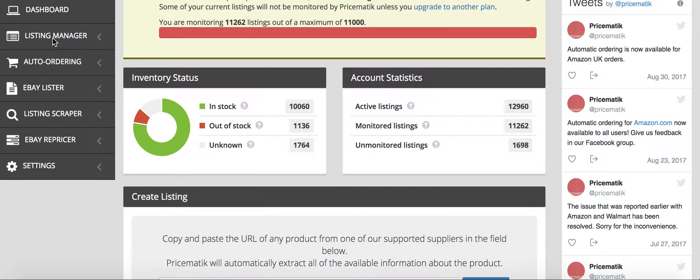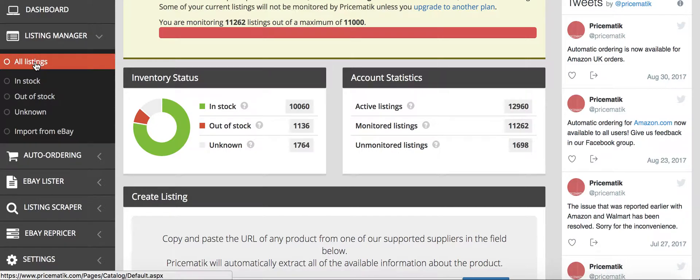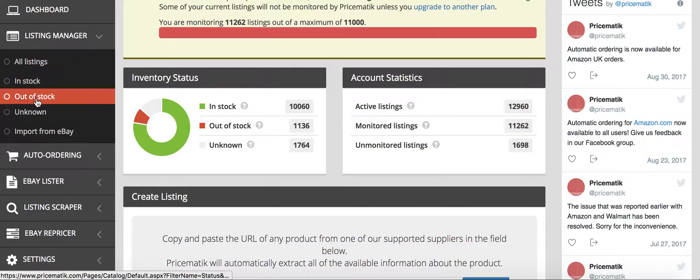For example, we have the listing manager, so that will show you all your listings, everything that you have in stock, everything that you have out of stock.